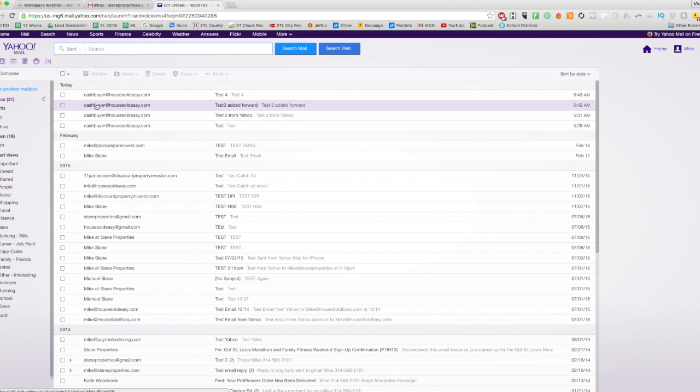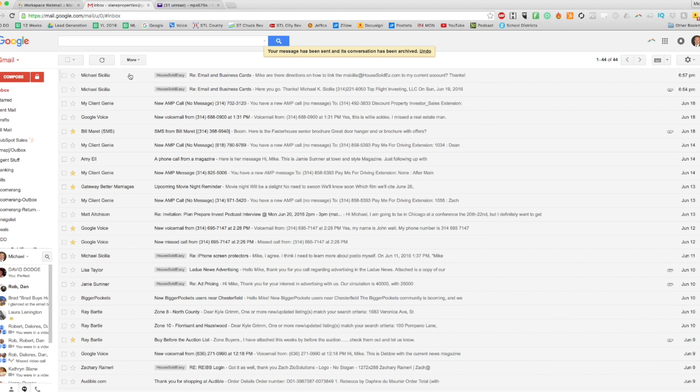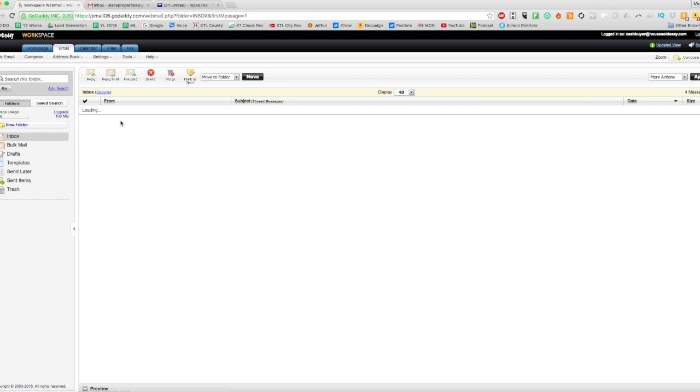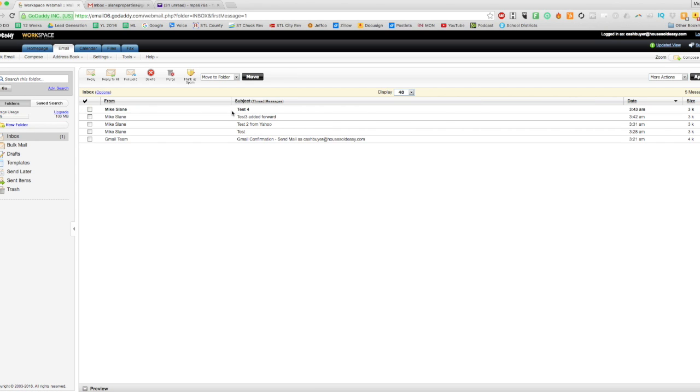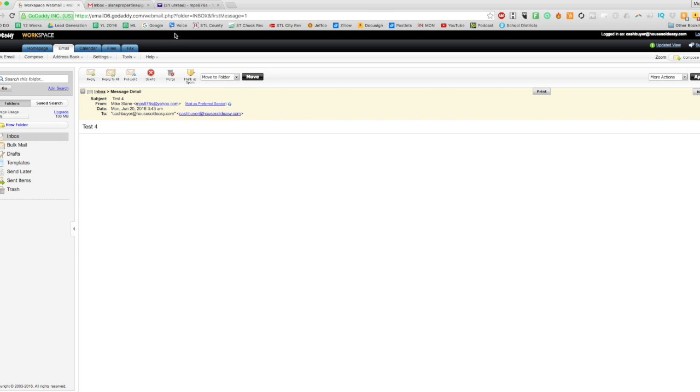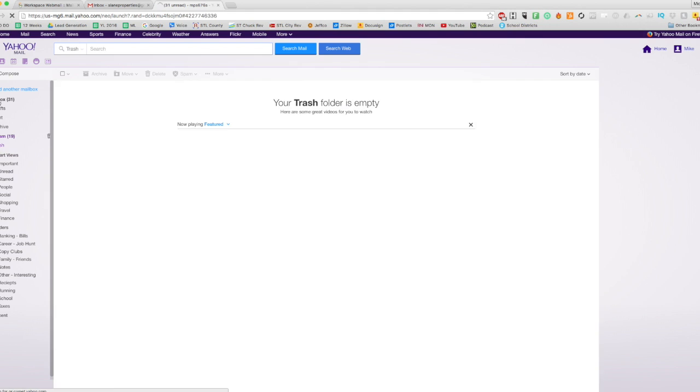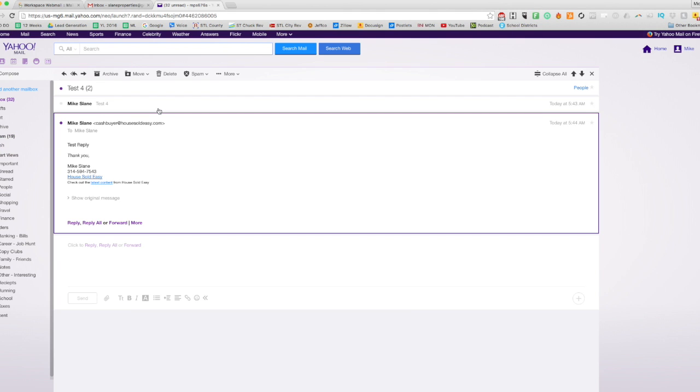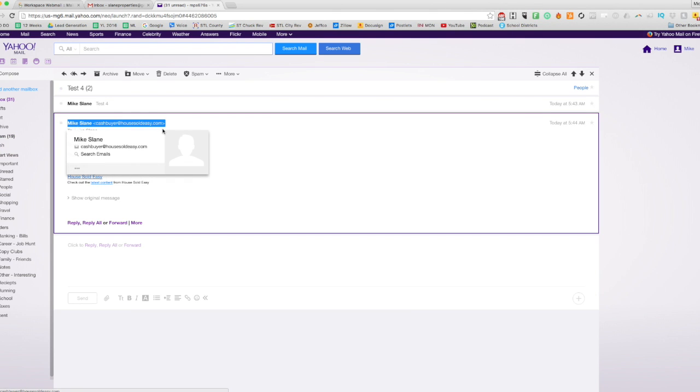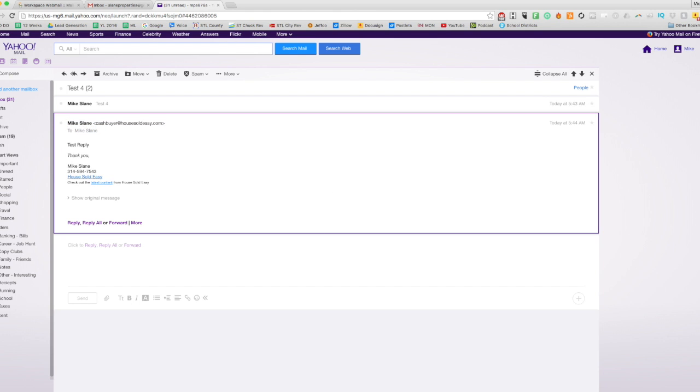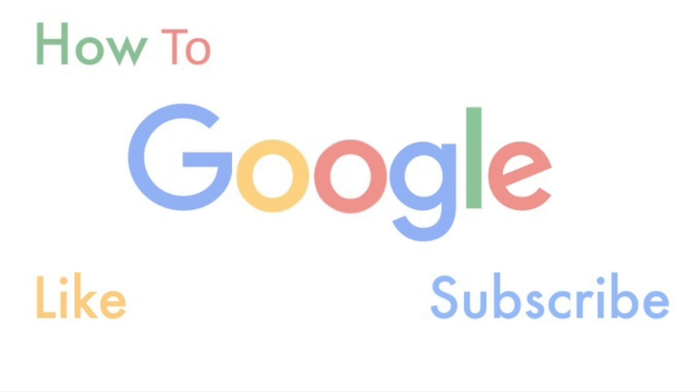And if we check our inbox—so let's check our email. That's probably... yes, our tests are there, but we've already sent a reply from Gmail. There it is. We got it. So we can see this came from cashbuyer@householdeasy.com. So we are set up, and it looks like everything's working.